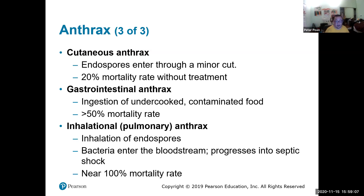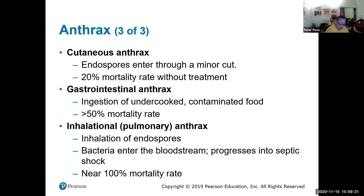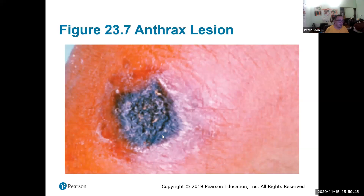That's why in the anthrax mail attacks, the whole goal was not cutaneous exposure but to get you to open the envelope so the spores would come out. If you open an envelope, your nose is usually right above it, so you can spray the anthrax directly into your nasal passages. This image shows cutaneous anthrax coming through the skin with large amounts of necrosis.